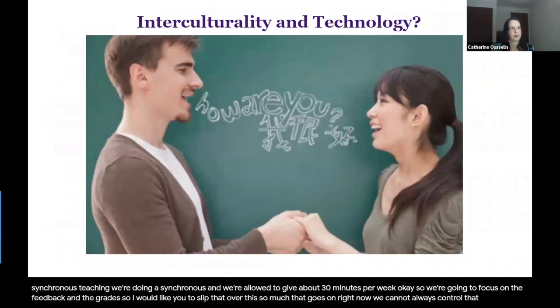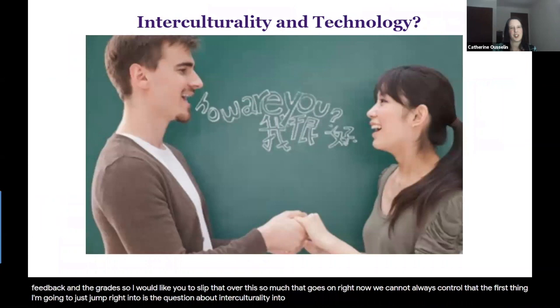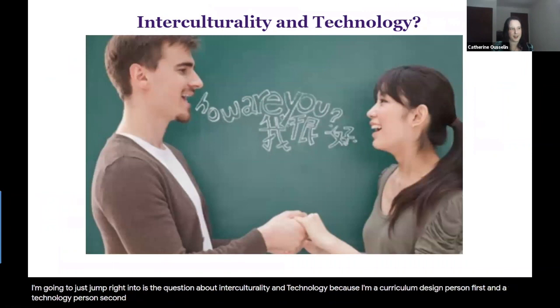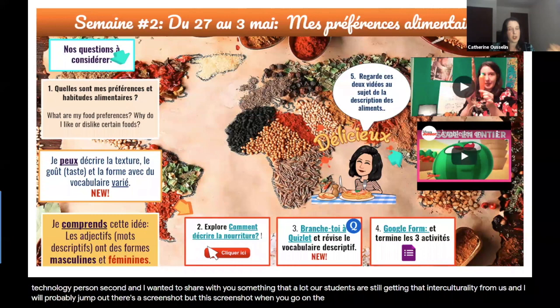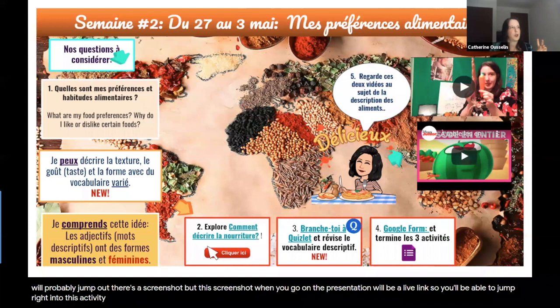The first thing I want to jump into is the question about interculturality and technology, because I'm a curriculum design person first and a technology person second. I wanted to share something that a lot of people are trying right now to make sure students are still getting interculturality. This is for my French 2 students.